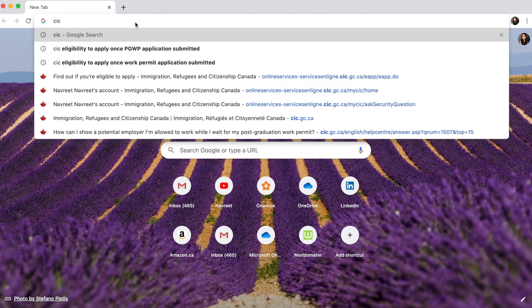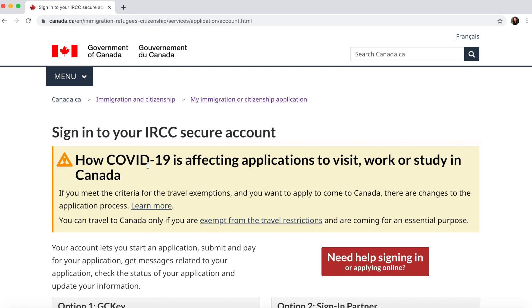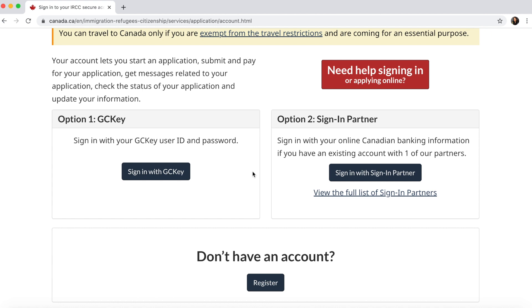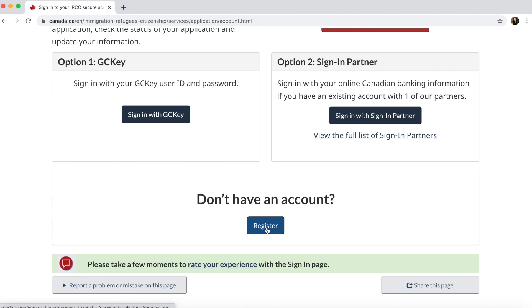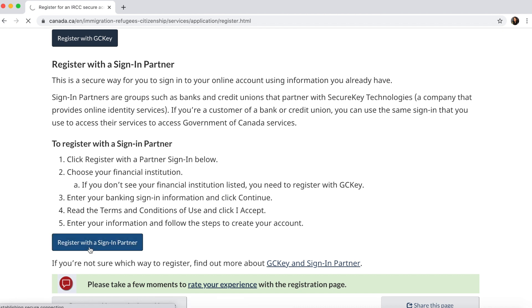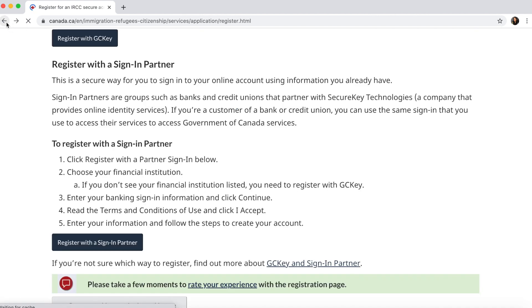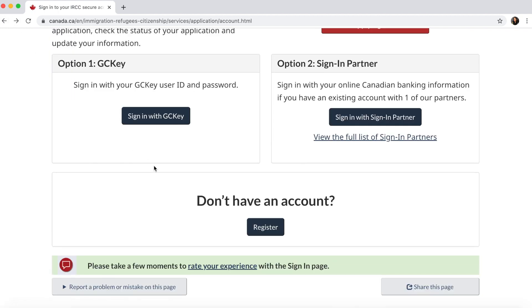The very first thing you need to do is go to the CIC website and make sure you have an account on the Canadian immigration website. If you do, you can sign in through the GC Key or a sign-in partner. If you don't have an account, click on 'Don't have an account' and register. You can register with a GC Key by creating a username and password, or with a sign-in partner such as your banking institution — for most students it's Scotiabank.